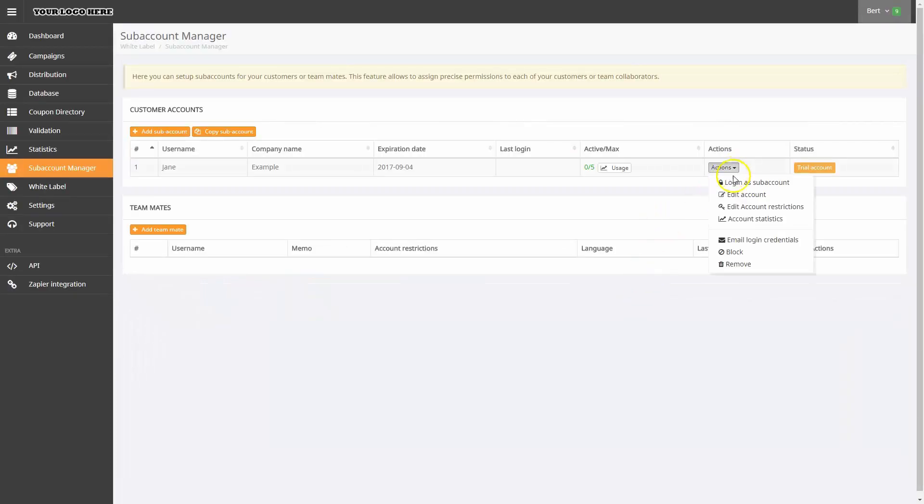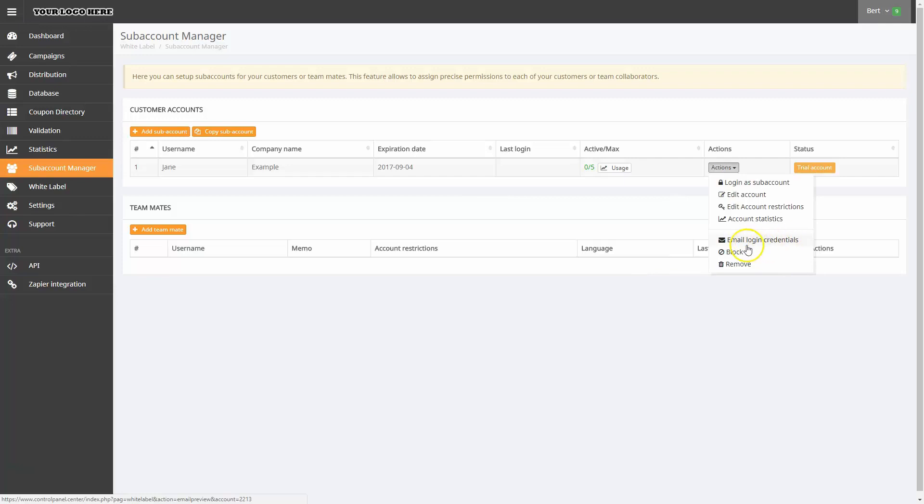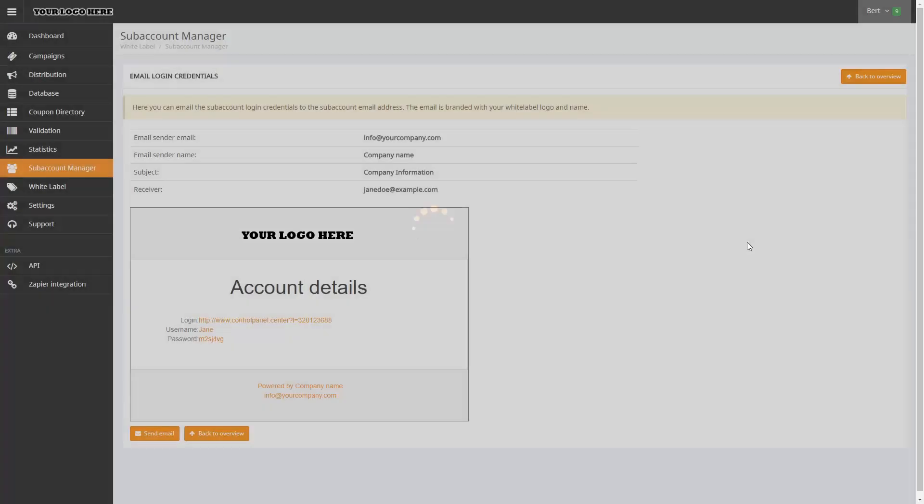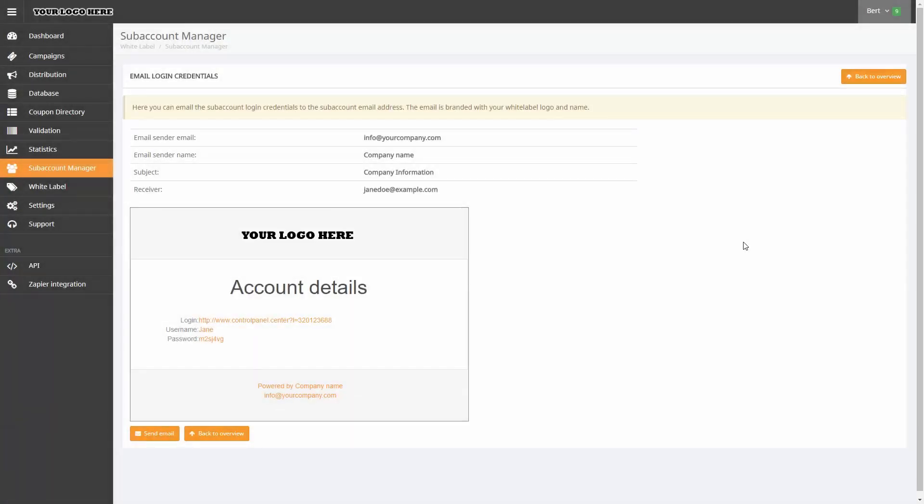The last function we'll look at is Email Login Credentials. Here you can email the subaccount login credentials to the subaccount email address. The email is branded with your white label logo and name.